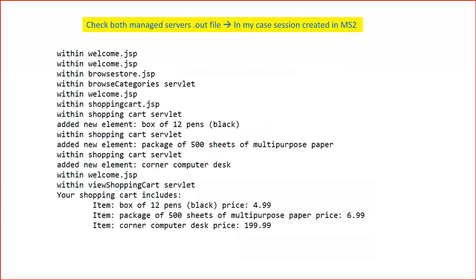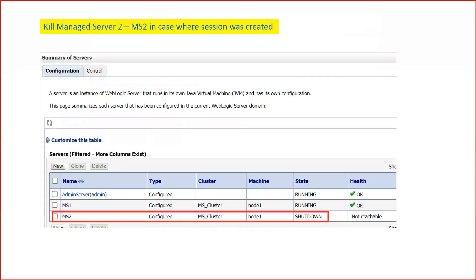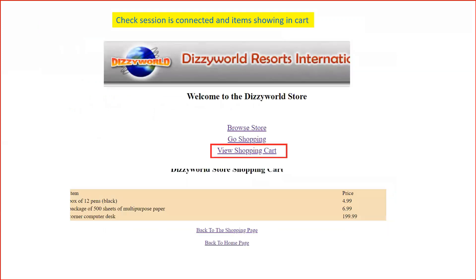To check which managed server the session is connected to, go to your managed server log files. I have two managed servers, so I checked both log files. In my case, my session was connected to managed server two, and I could see the corresponding logs for items added in my shopping cart. Now I will kill managed server two from the admin console. Once I shut down managed server two, I go back to my web session and click 'View Shopping Cart' — all the items are still there.